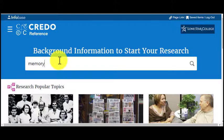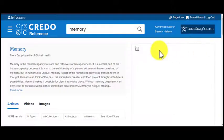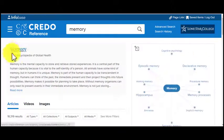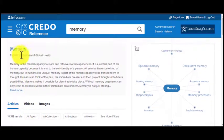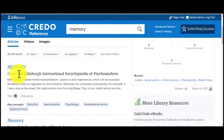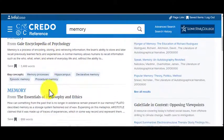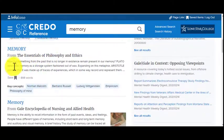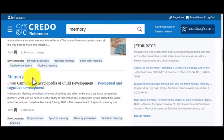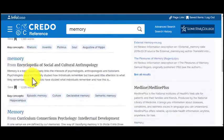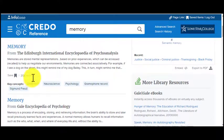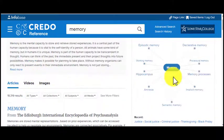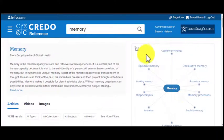So let's type in 'memory' and you get a basic overview of the topic from one of the encyclopedias. Then further entries are going to be listed below that, and on the right-hand side you'll probably see a mind map.